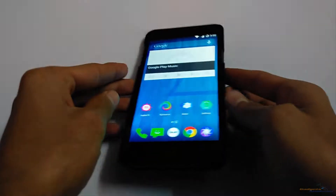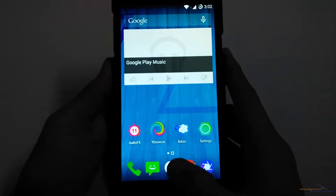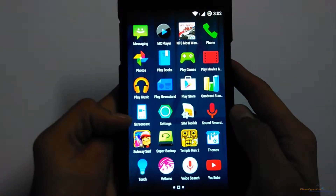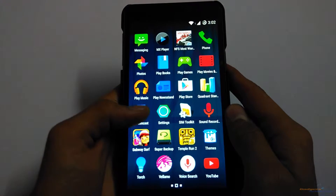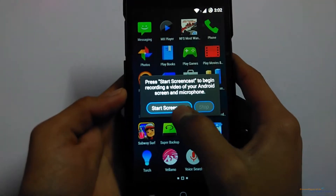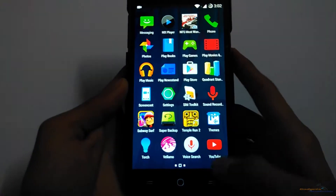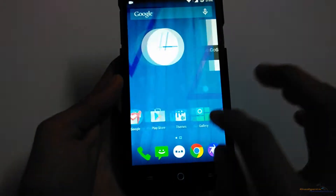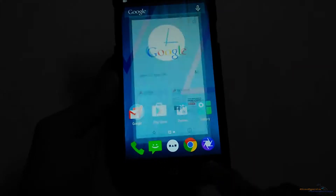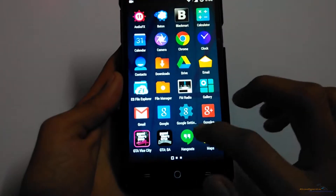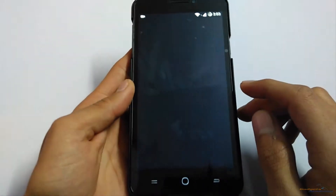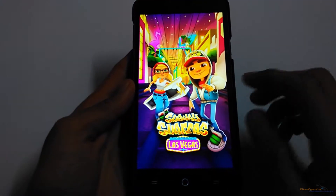On Cyanogen OS devices we get the app pre-installed, that is Screencast. Just open the app and tap on 'Start Screencast' and it will record your Android screen. By this you can record the gameplay or any screen you want. Let's record the Subway Surfers game.